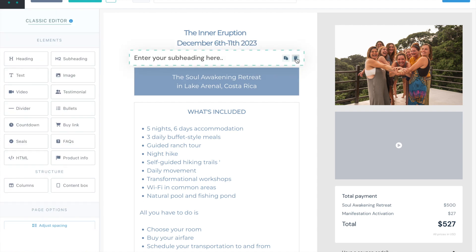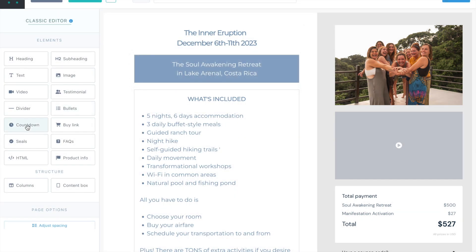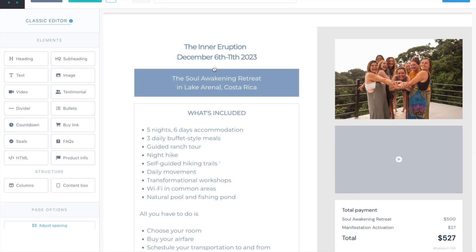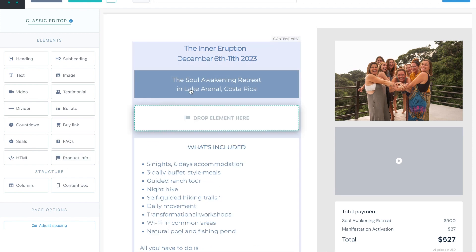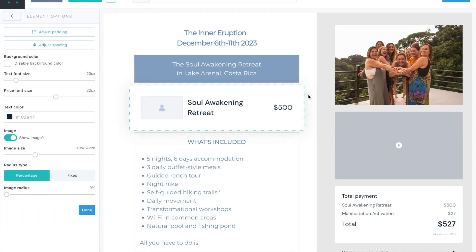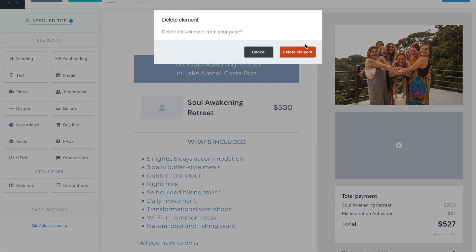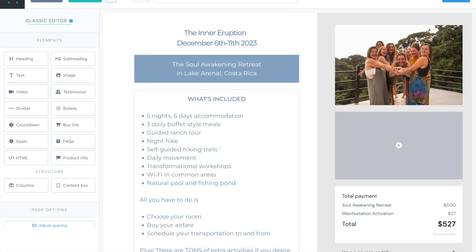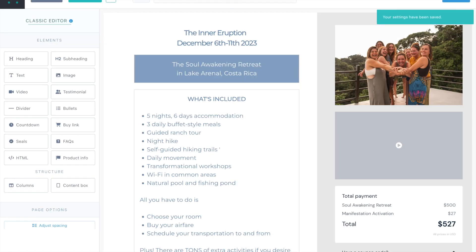And then if you don't like it, you can delete it. You can add a countdown timer here. You can add columns, you can add product info. That's just like confirming. So I want to show you. So we save this.